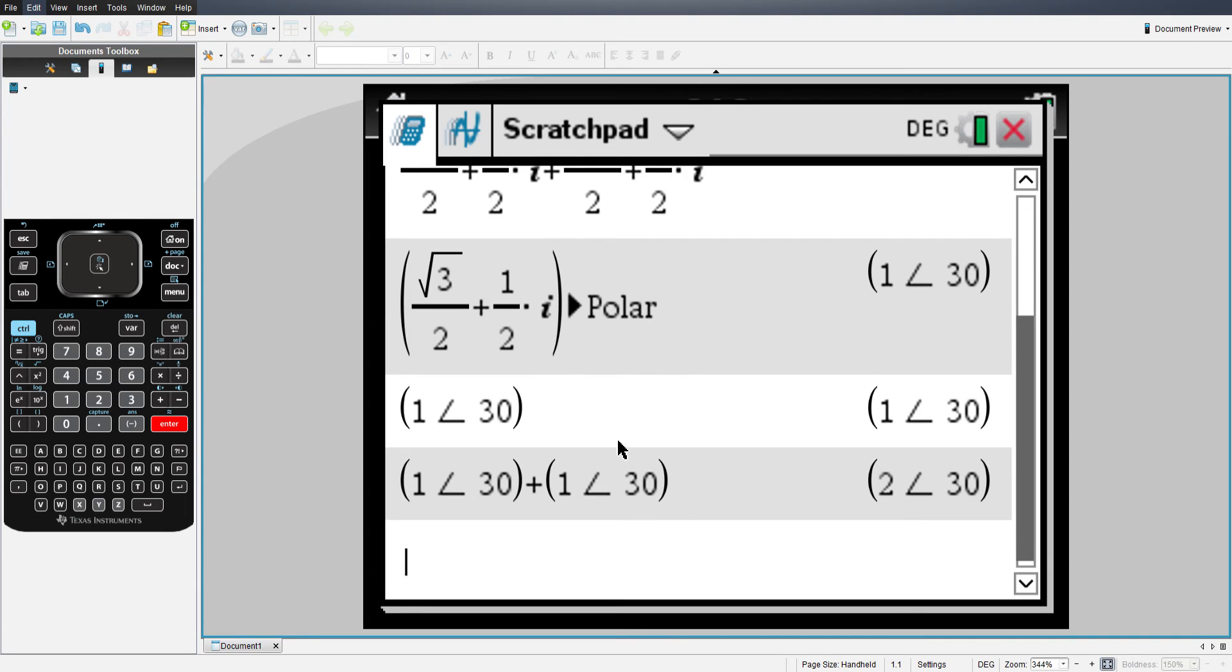And exactly as I would expect, it just added the two together. I have a resulting vector with a magnitude of 2 and an angle of 30 degrees.